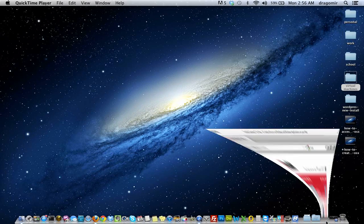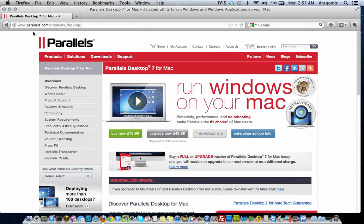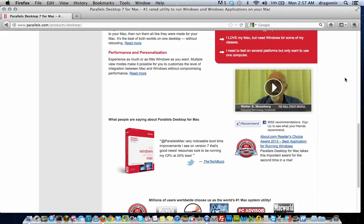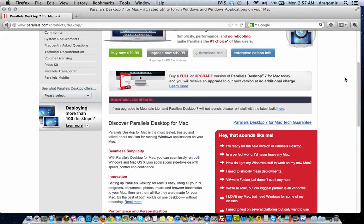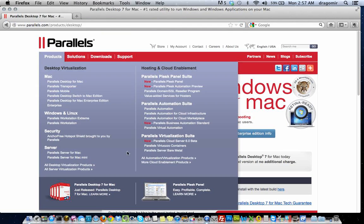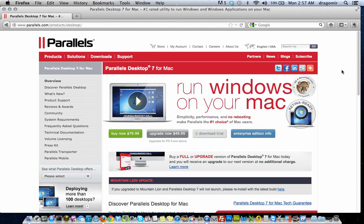I'm going to take you to their website. This is Parallels — the website is parallels.com. This is a brief introduction to what Parallels is, so if you want to find out any more information that you don't get from this video, go to this website, type it in your browser, watch the cool videos, and see what exactly it can do.